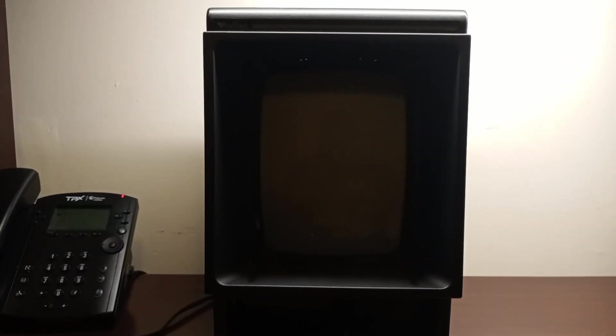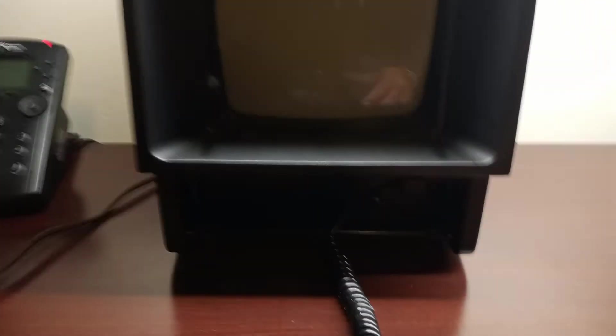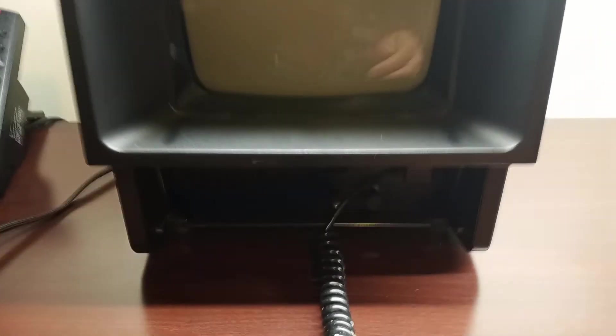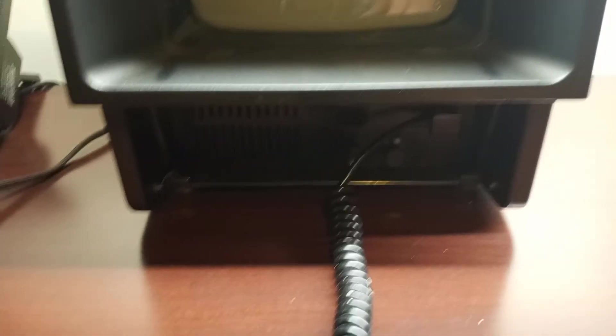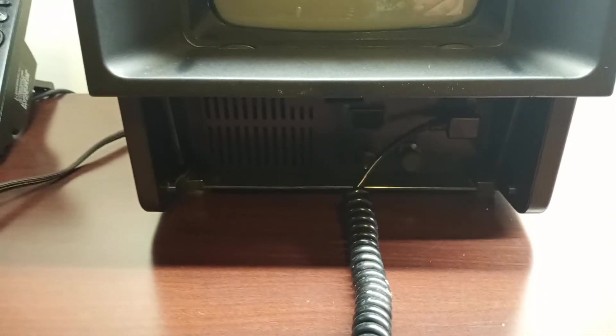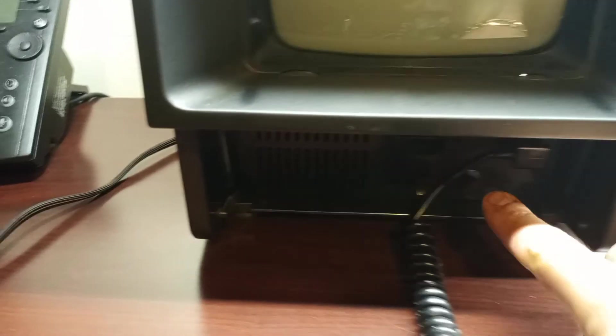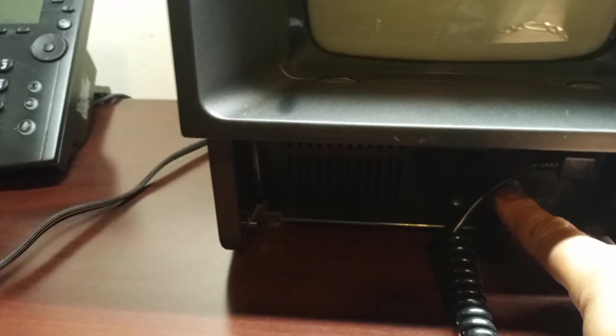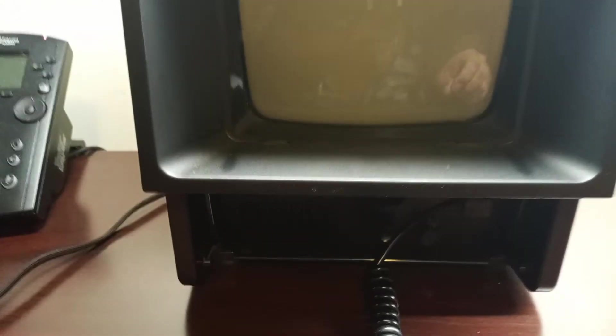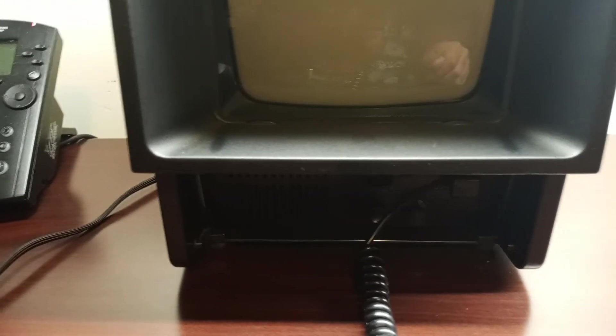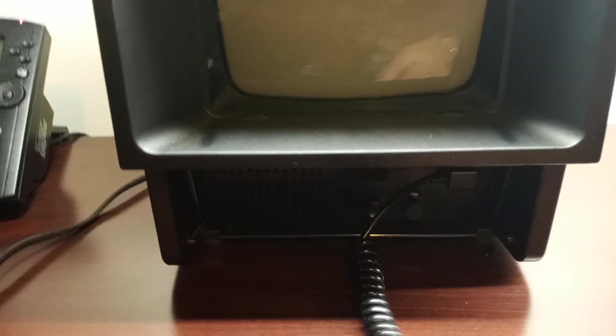Alright, so she's all plugged in. Let's fire her up. You guys may not see - oh there we go - but there is the knob to turn her on, just like you would turn on your TVs back in the day, and there's the reset button.